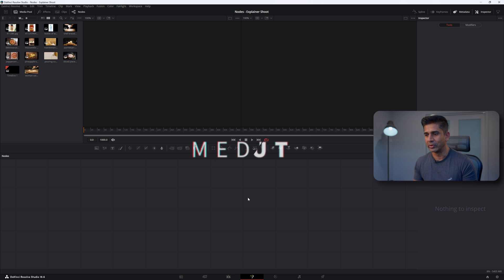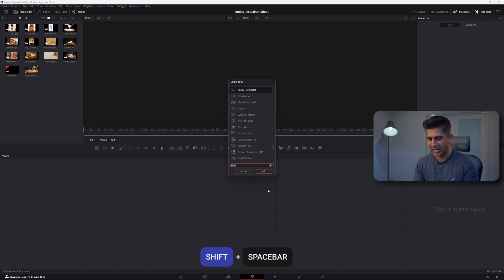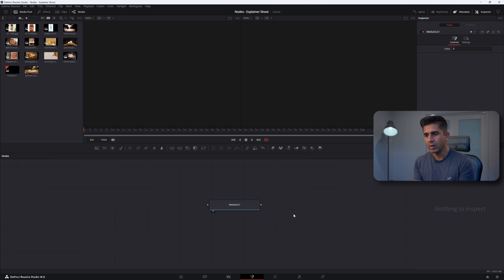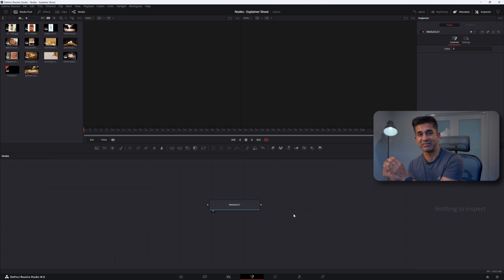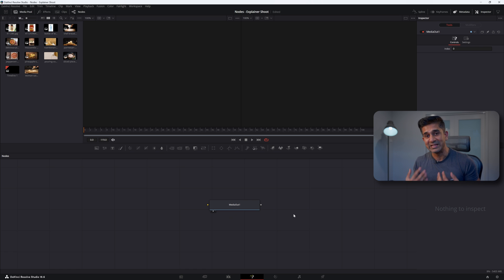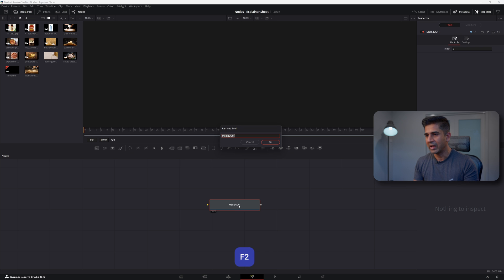Let me bring that node in — I'm going to do Shift+Spacebar and type in MediaOut. The MediaOut node is one of the most basic nodes in Fusion. Whatever is in this node is what you ultimately get as an output. In our case, eating the pizza is my final desired output, so the MediaOut node is me eating a pizza. I'm going to rename it by clicking F2 and calling it the Eat the Pizza node.